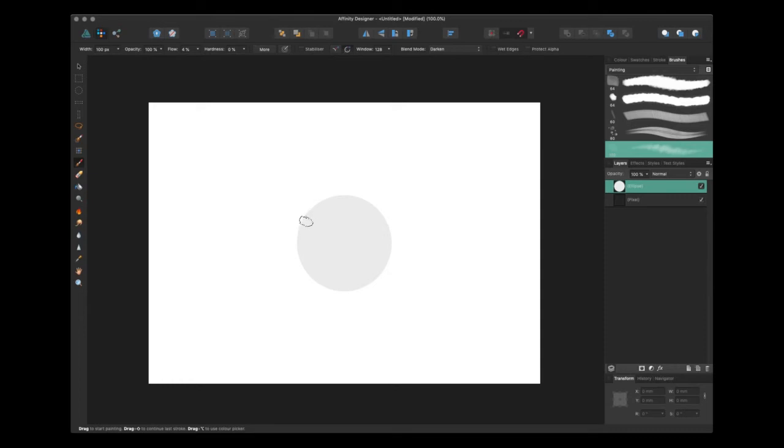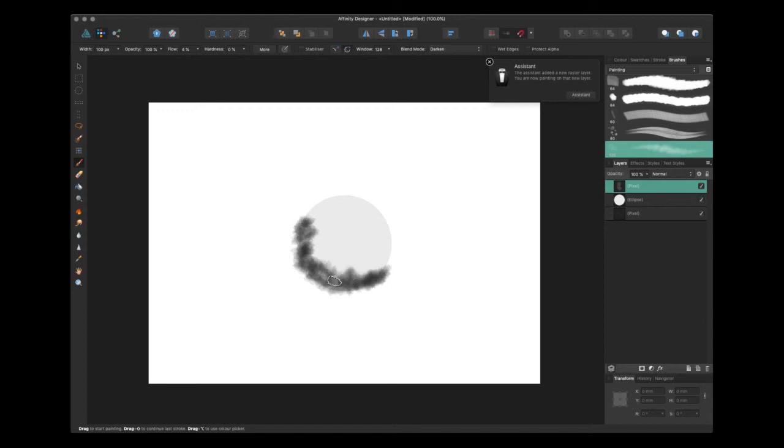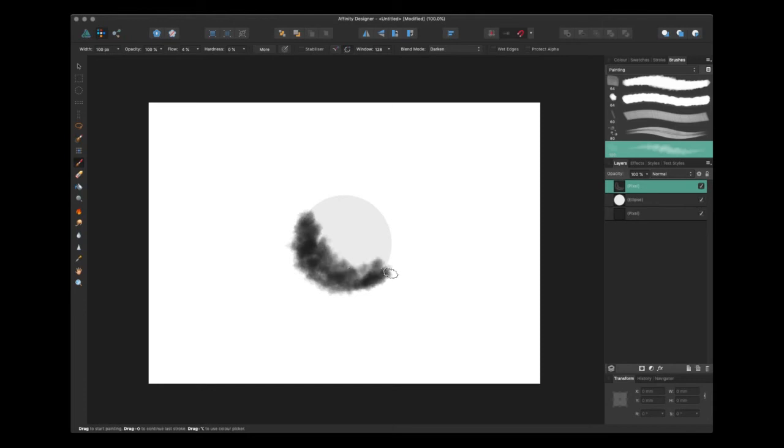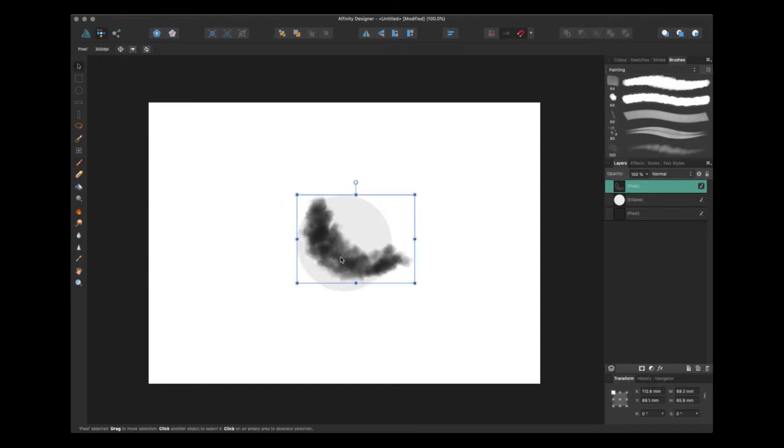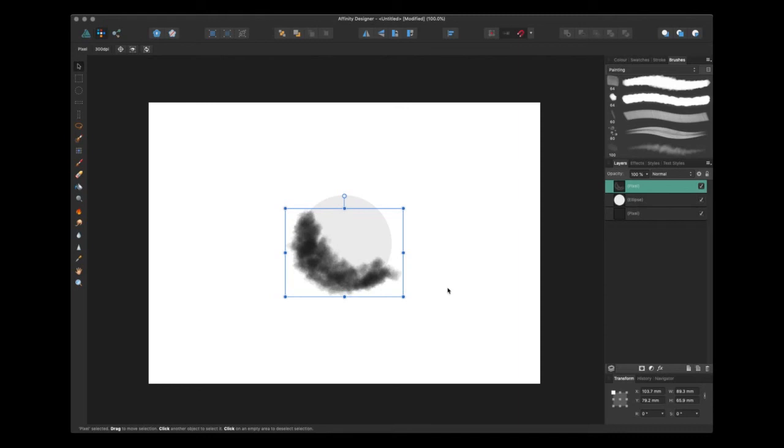As I start drawing notice how it creates a new layer on the right hand side. I'm not sure what I'm drawing here but now that it's its own independent layer you'll be able to see that you can just move it about freely.